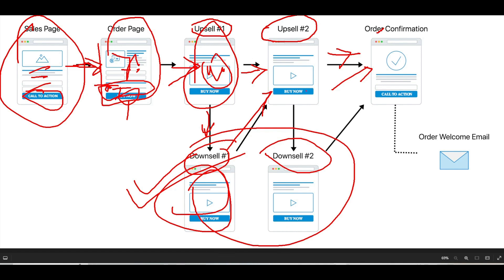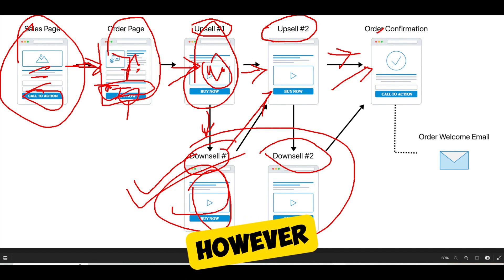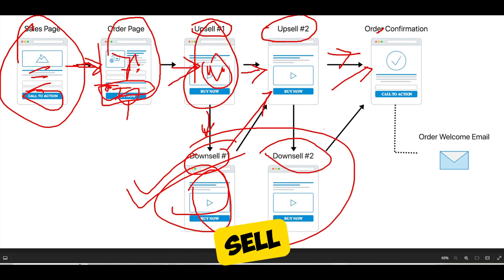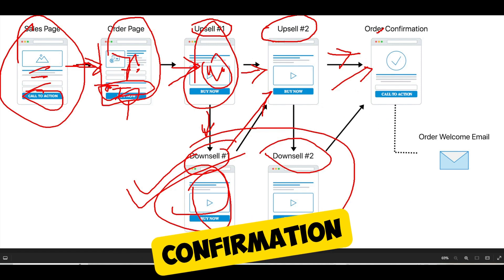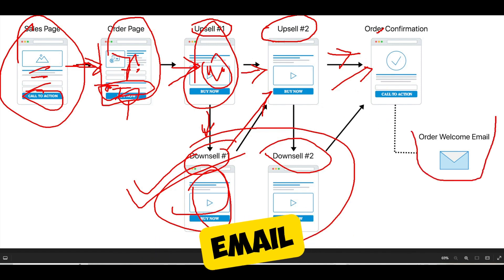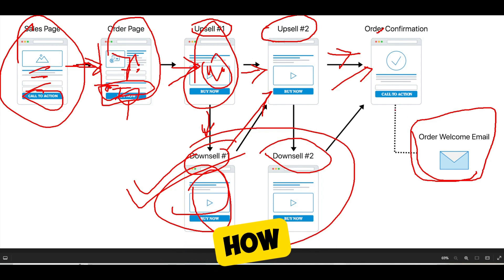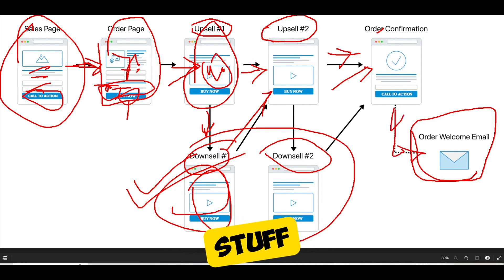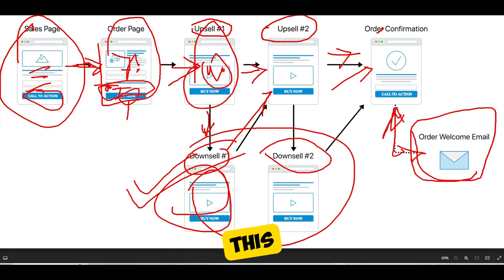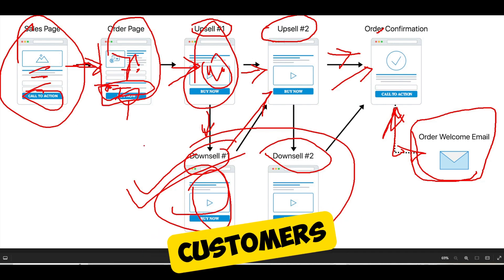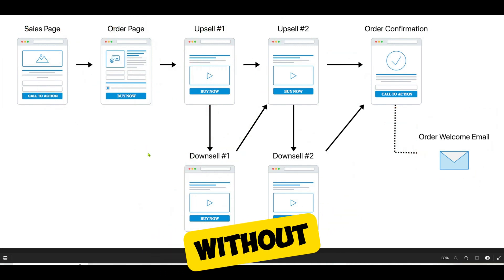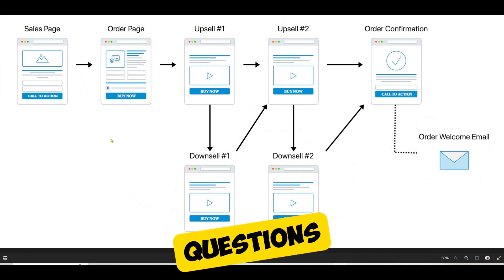This funnel has two upsells and two downsells, but you can tweak it however you please. This is an essential funnel if you want to sell anything online where somebody puts in their credit card without speaking to somebody. After they land on the confirmation page, make sure you send them a welcome email confirming they've received the product and how to access it. This is the product sales funnel — it will help you convert leads and traffic into customers.